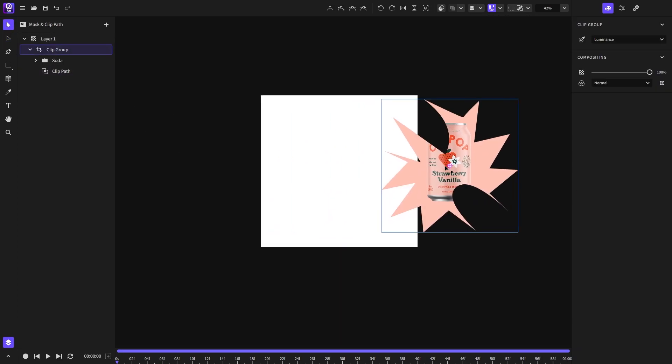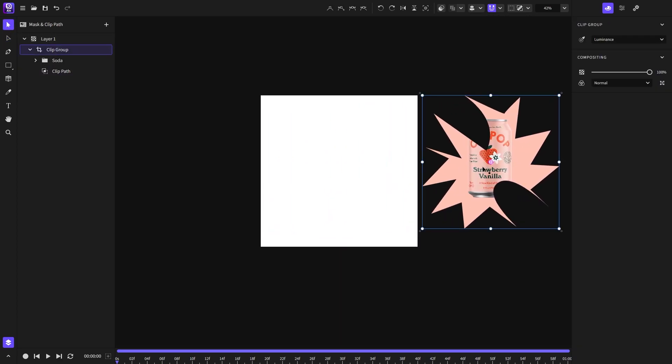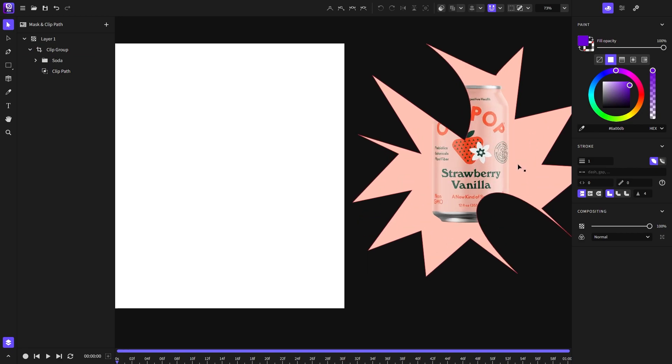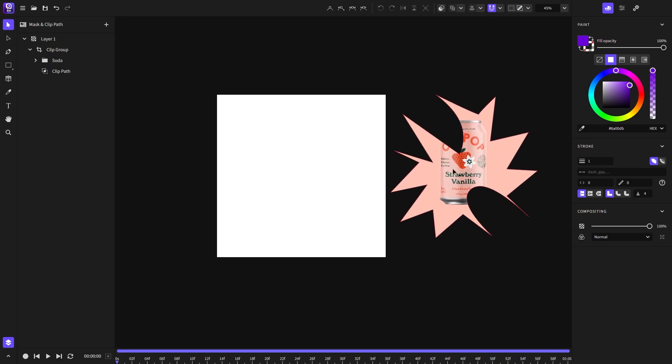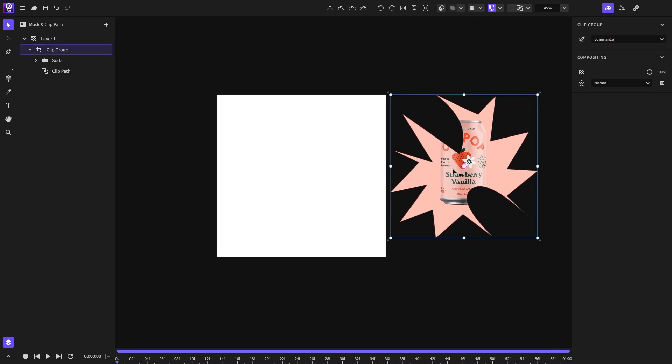Just to make sure the shape that you want to use as a clip path is above all the selected objects that you want to be inside the clip group.